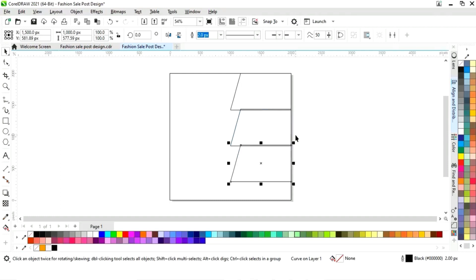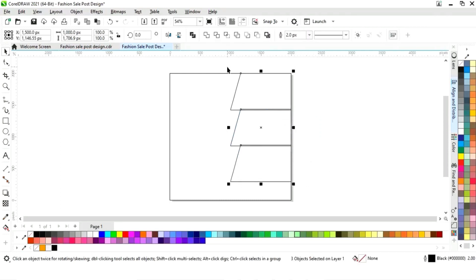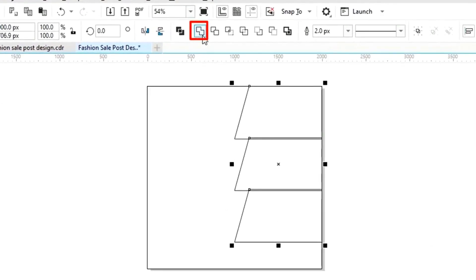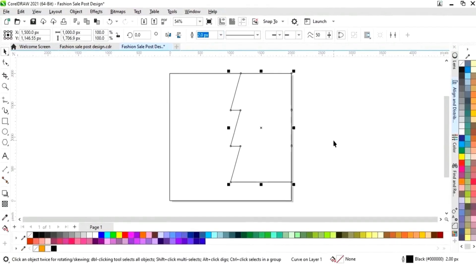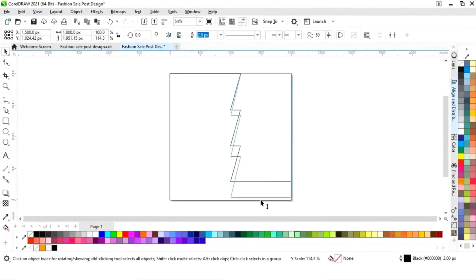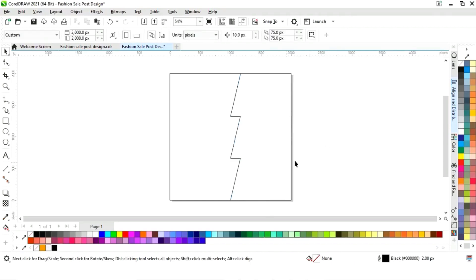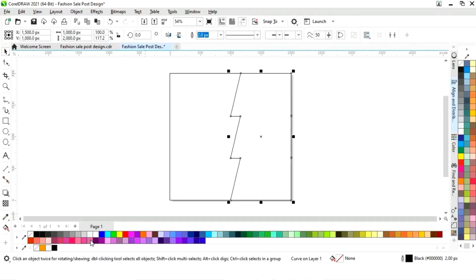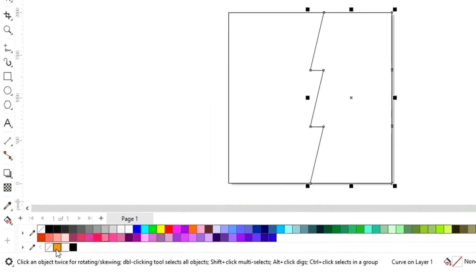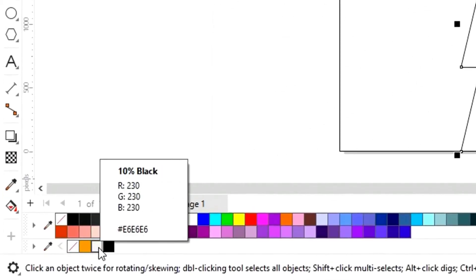Now we press Ctrl+R to make one more copy. Select all three shapes and click on weld. We will drag and arrange these shapes. Now you can see the color codes which will be used in this design.